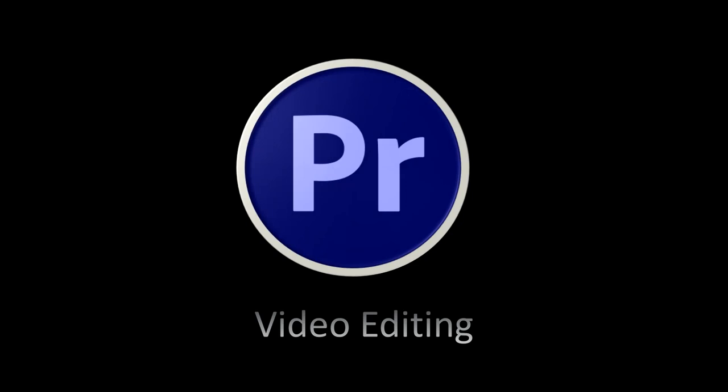This is the lesson for video editing. Thank you for watching and please subscribe and click like. Thank you.